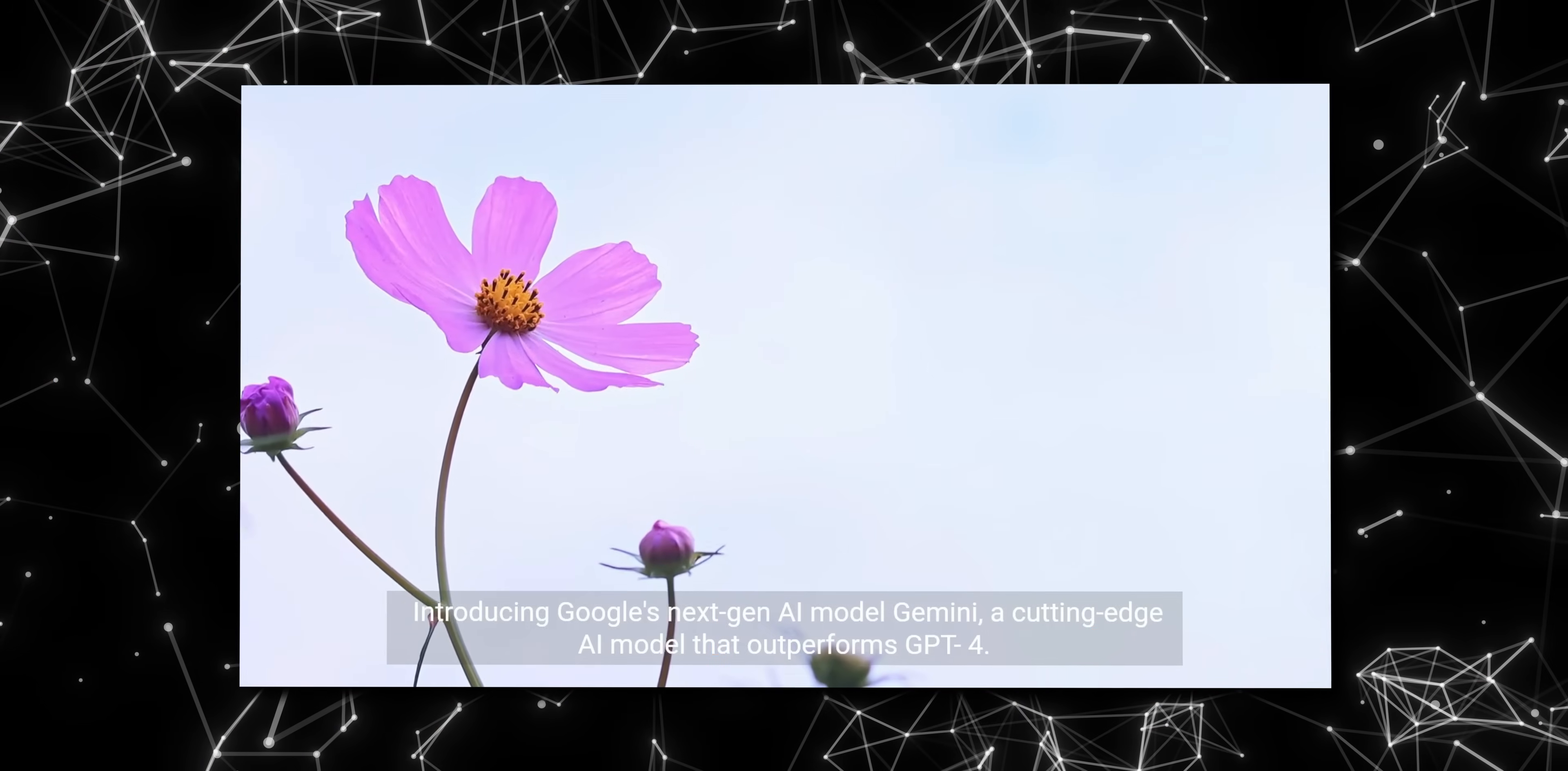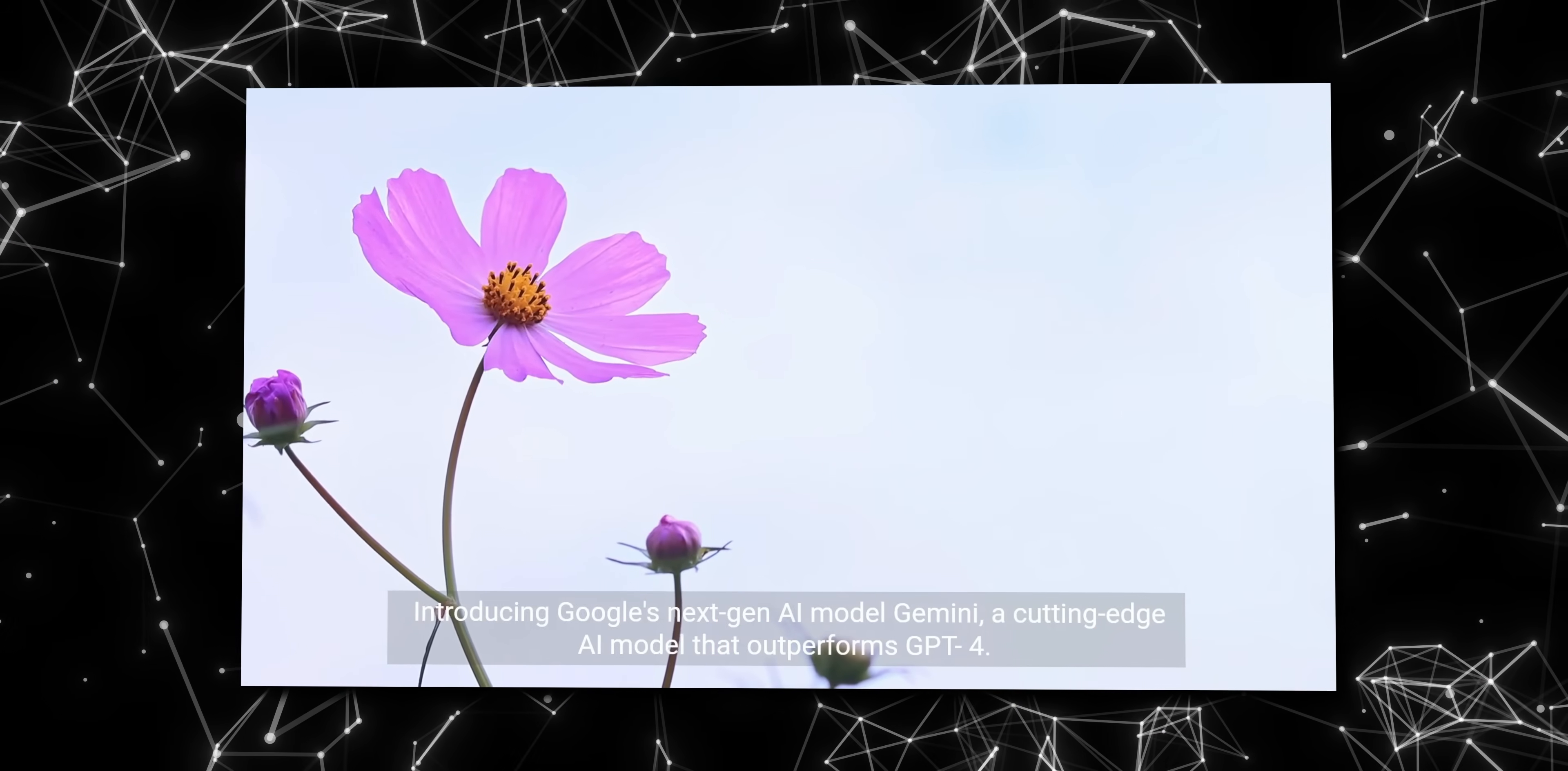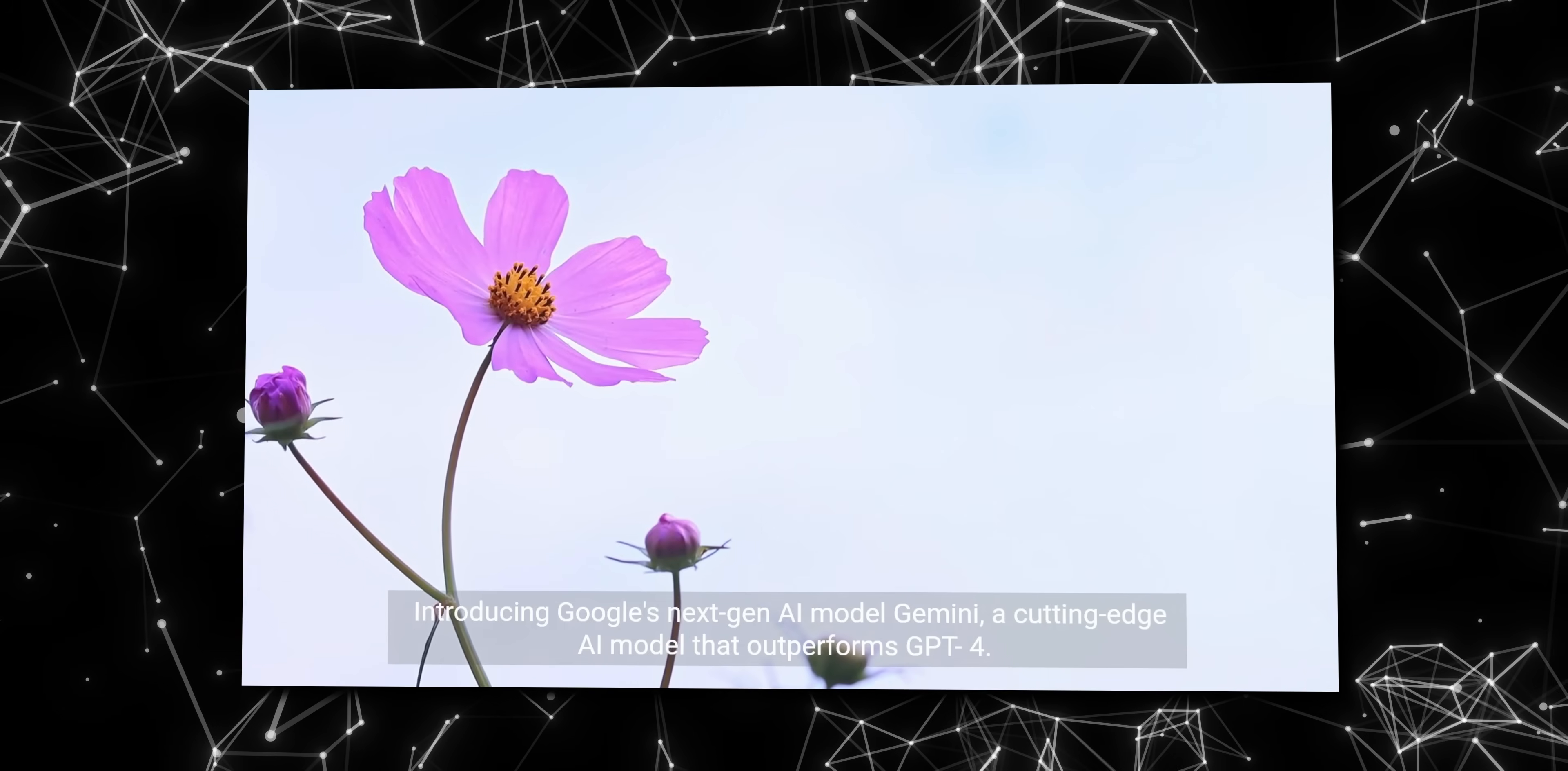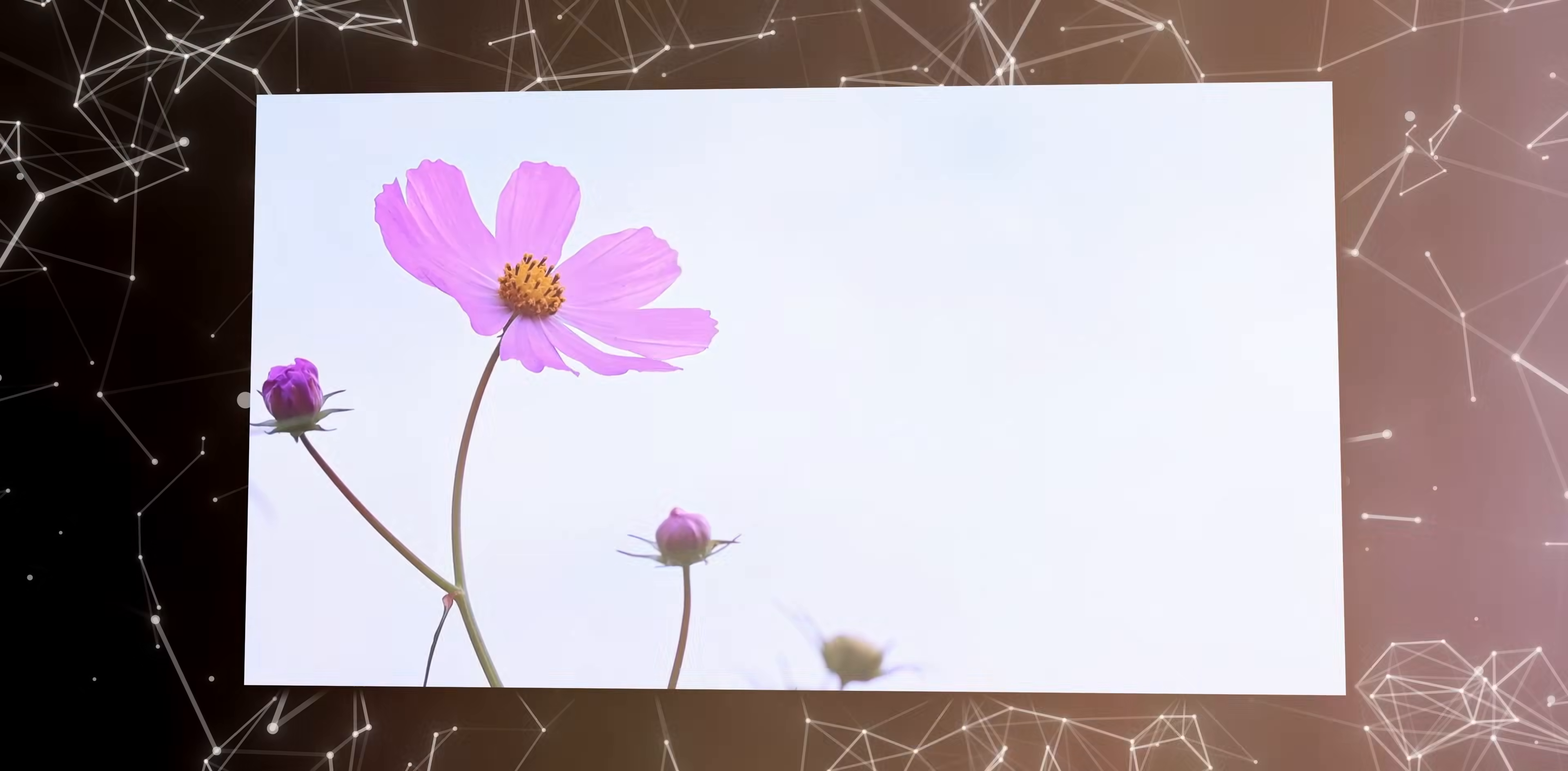Introducing Google's next-gen AI model Gemini, a cutting-edge AI model that outperforms GPT-4. As you saw yourself, all I had to do was paste a link and click one button. Super simple to use. With this tool and a good selection of articles or ideas, you can pump out dozens of videos every month all for free.